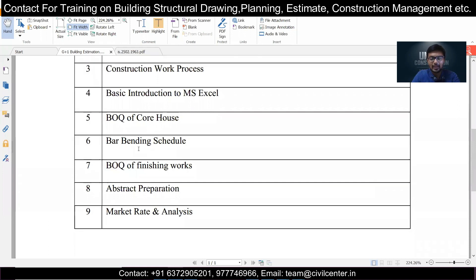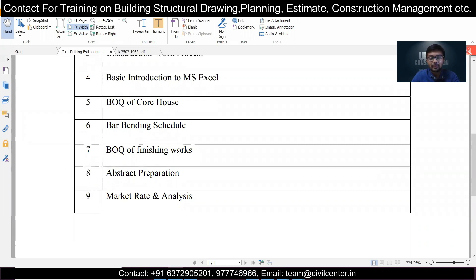The bar bending schedule is very important because through it you can find the total quantity of reinforcement. In a building, the total cost is determined mainly by steel — the rods — and concrete, which consists of cement, sand, coarse aggregate, and rod. The bar bending schedule enables you to accurately find out the quantity of reinforcement using structural drawings and IS code, giving you the exact length and total weight of bars required.